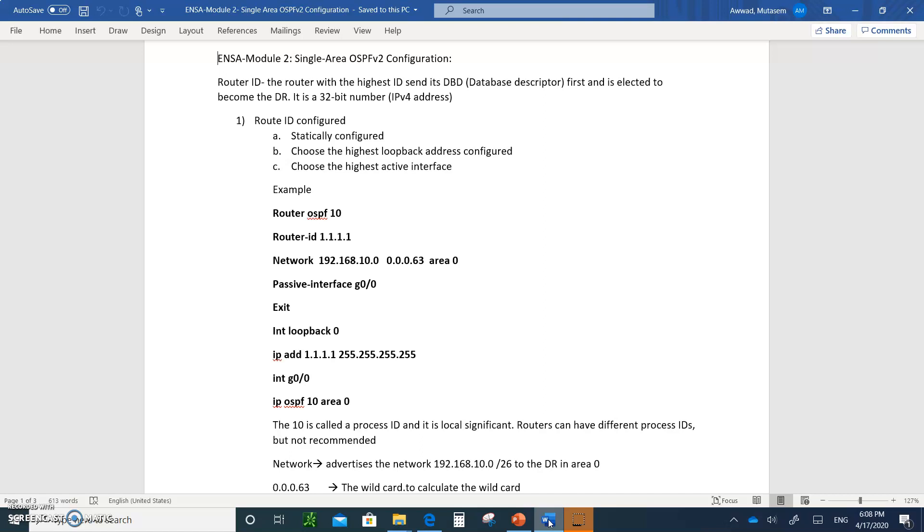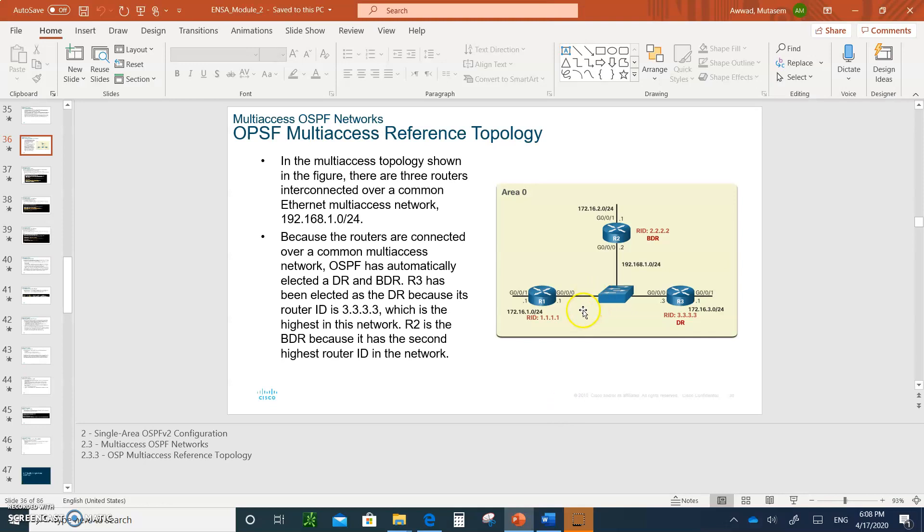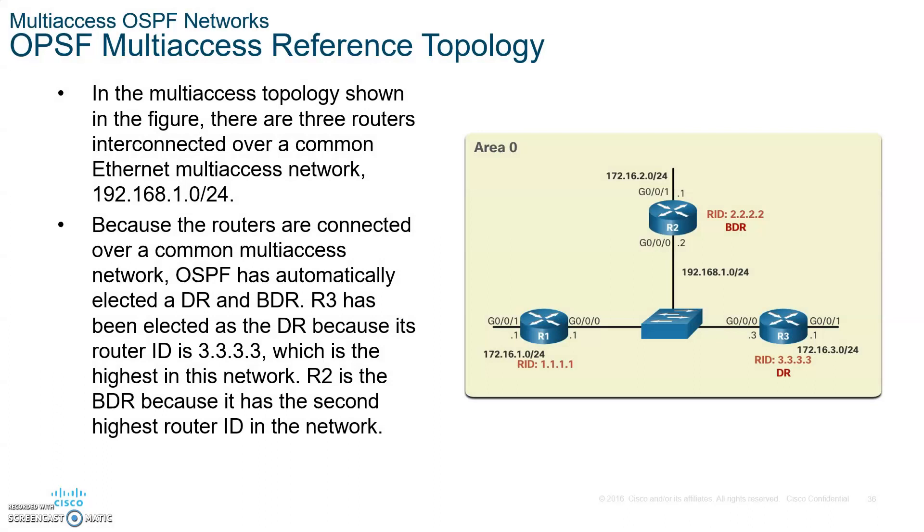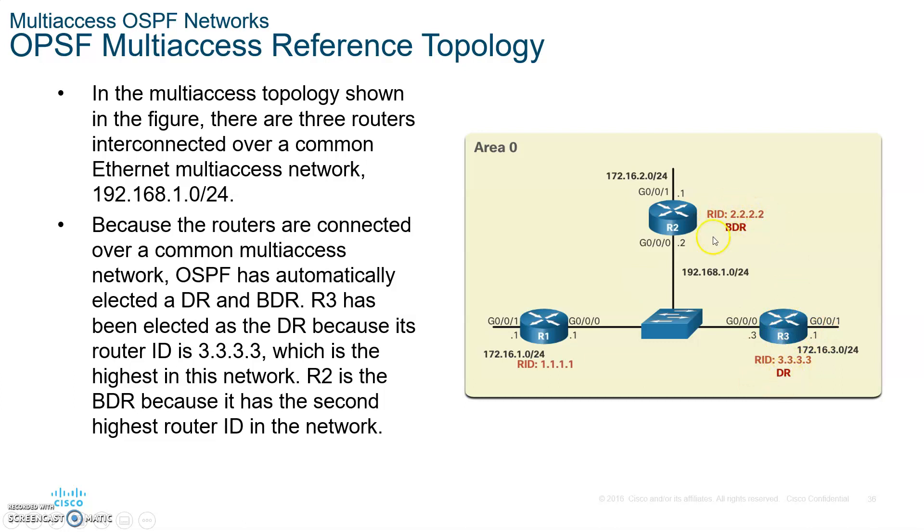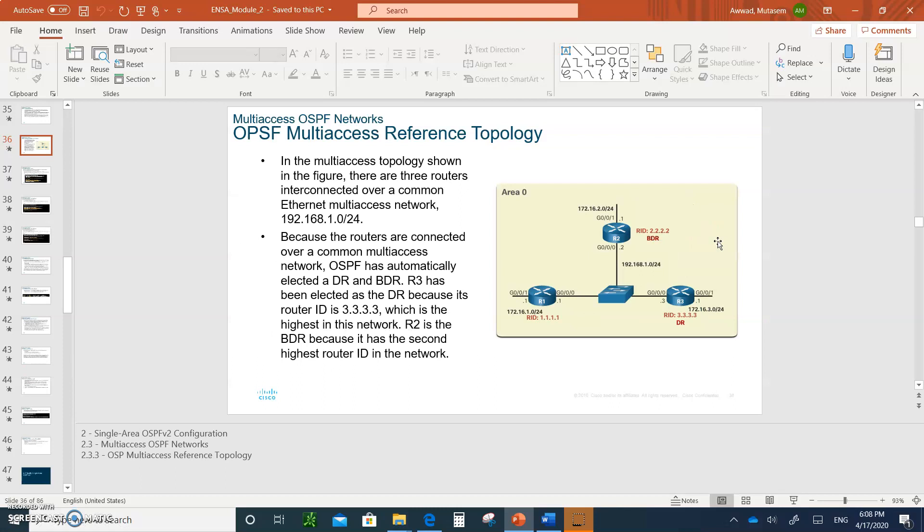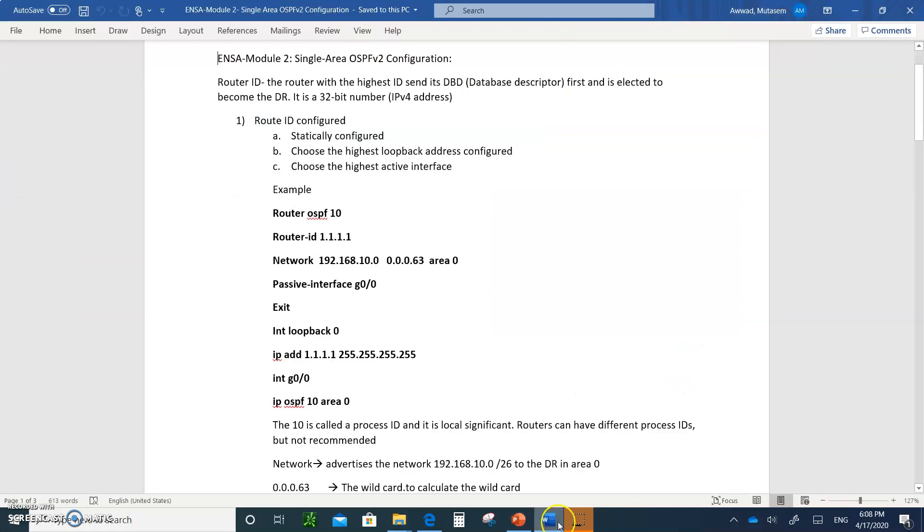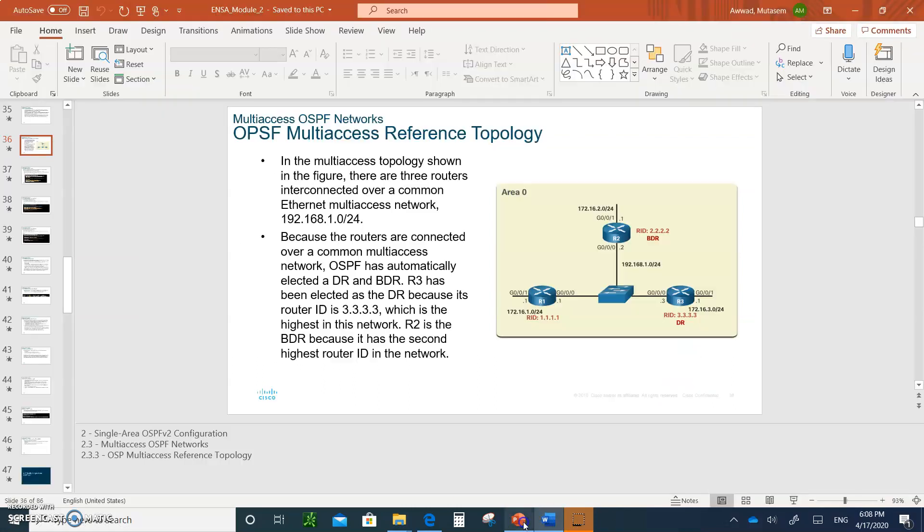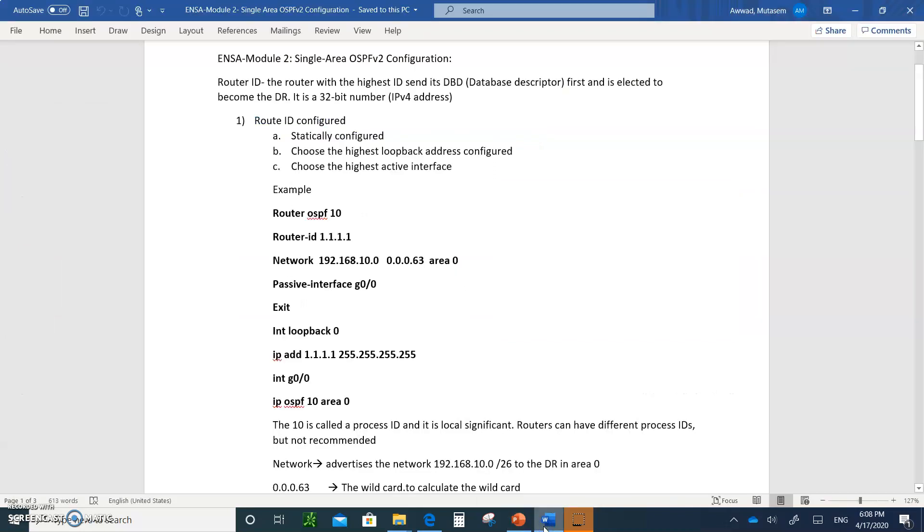One of the first things you need to know is routers. This is a multi-access network. Why do we call it multi-access? Because all routers on the Ethernet ports are connected to a switch. These routers are going to elect a designated router and a backup designated router. But routers, the first thing they have to do is they have to create a router ID. A router ID is nothing but an IP address.